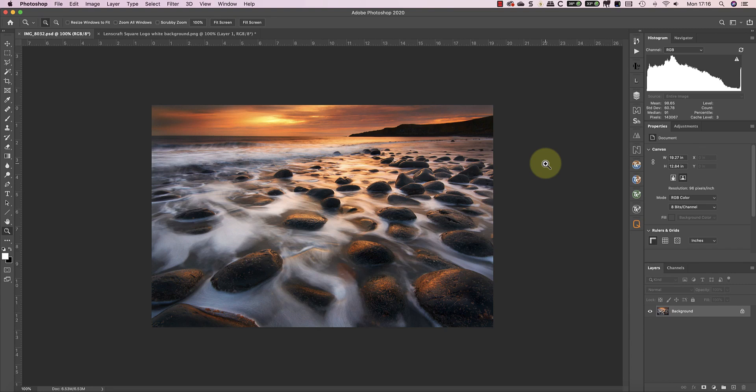I'm going to start by showing you how to create a simple watermark which you can apply to photos using text and graphics. Then later in the video I'll explain how to automate this to add watermarks to batches of images.